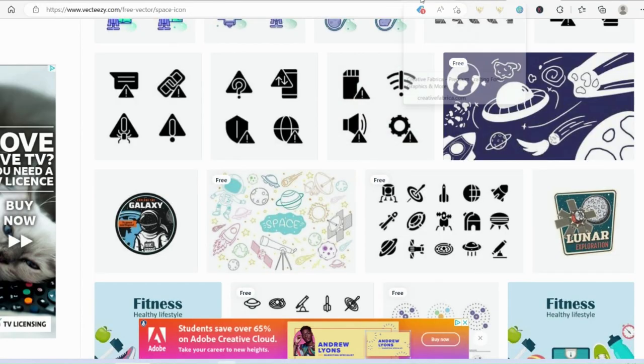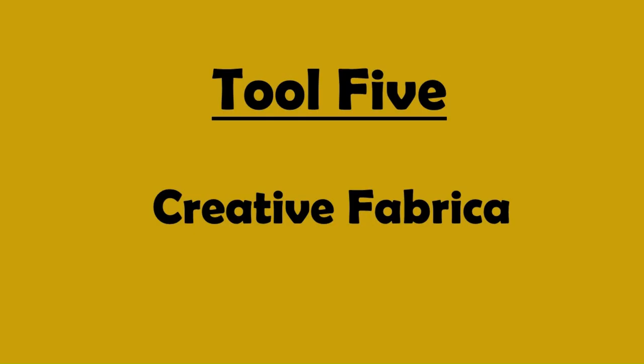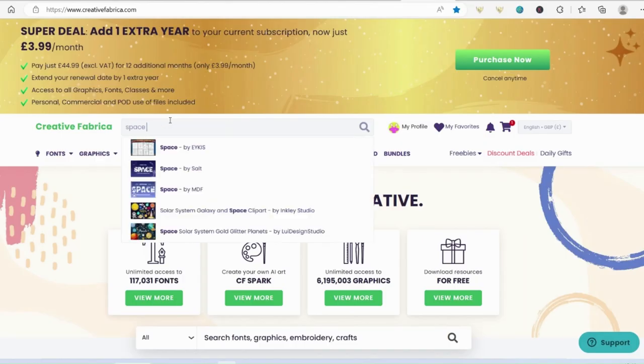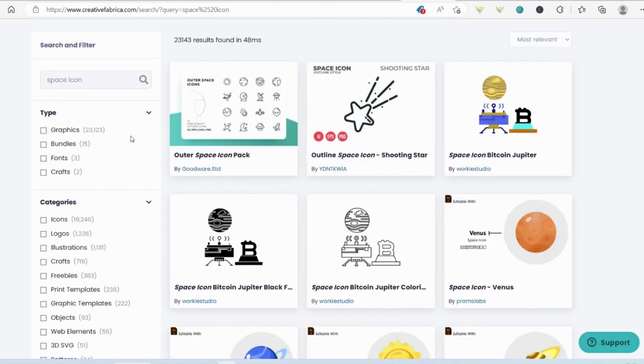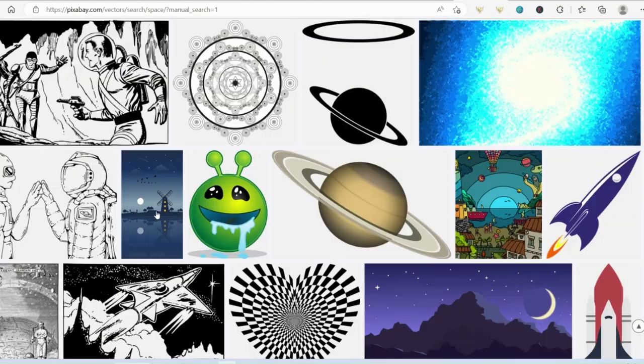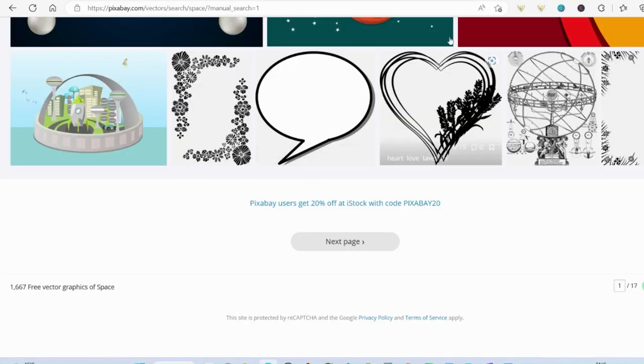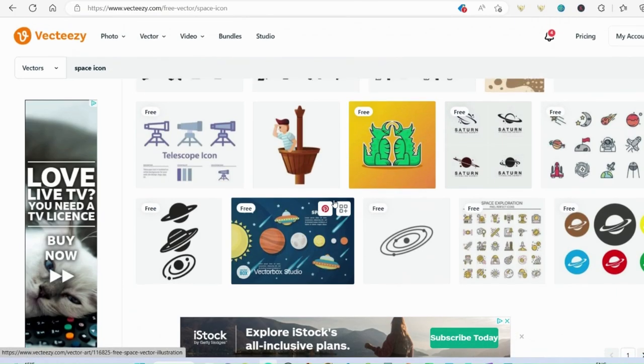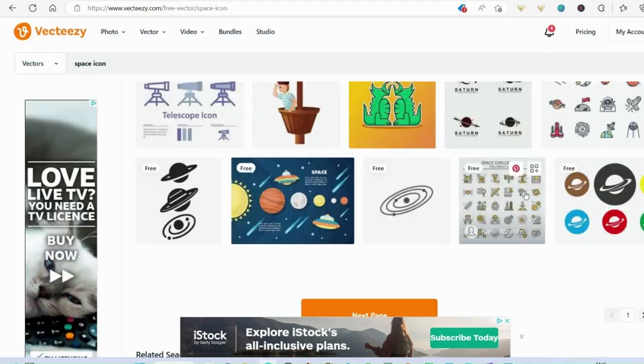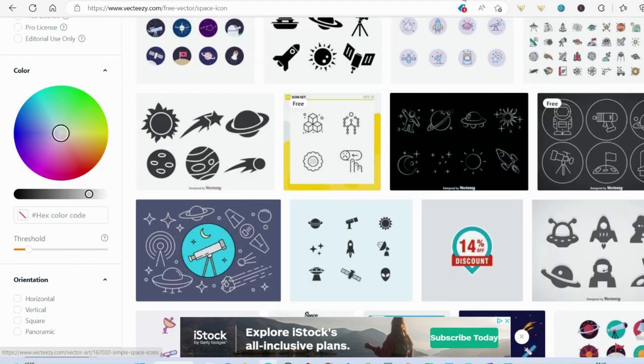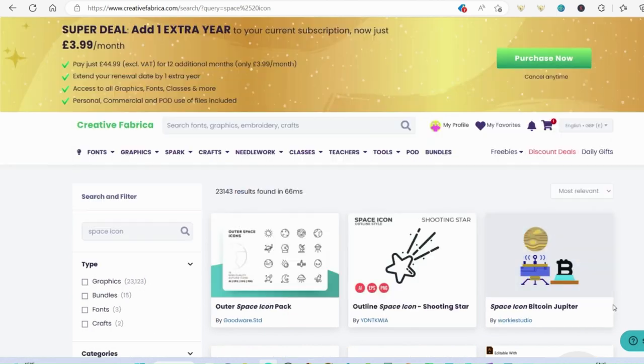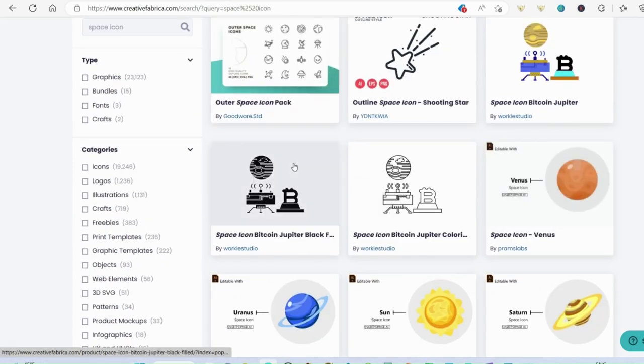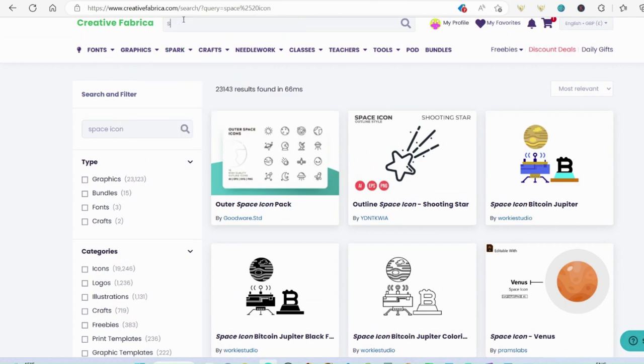Now if you're finding those websites slightly limited, my tool five is for you. It's Creative Fabrica. Now this is a subscription based website, but it has absolutely loads in it. So if I was looking for a space icon here, got 23,000 graphics to choose from, as opposed to just one and a half thousand on Pixabay and on Vecteezy slightly more, but then you do have that problem of attribution. So with Creative Fabrica you don't have to attribute anybody. 23,000 does sound like an awful lot, but bear in mind that is going to be everything that you might want.